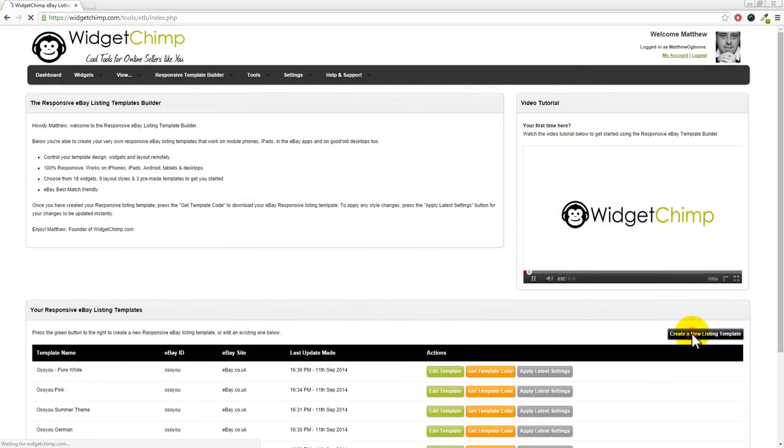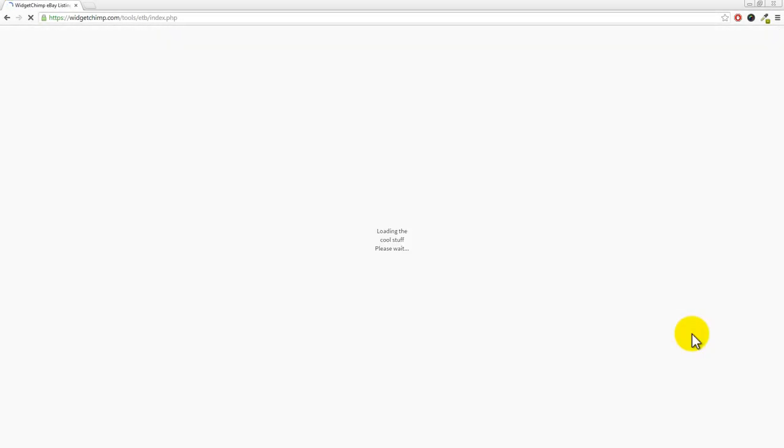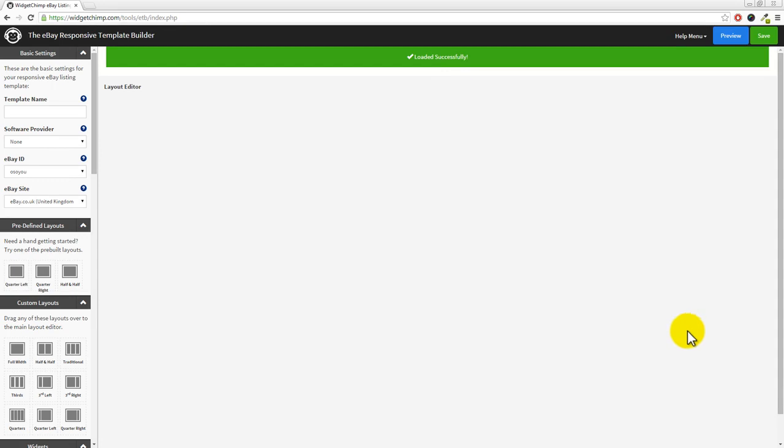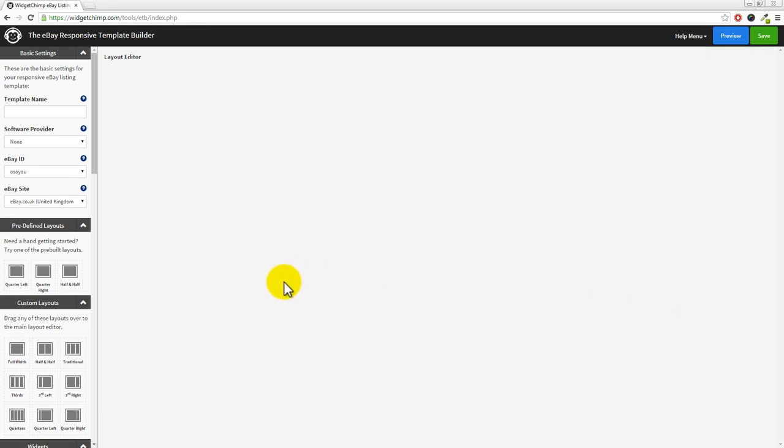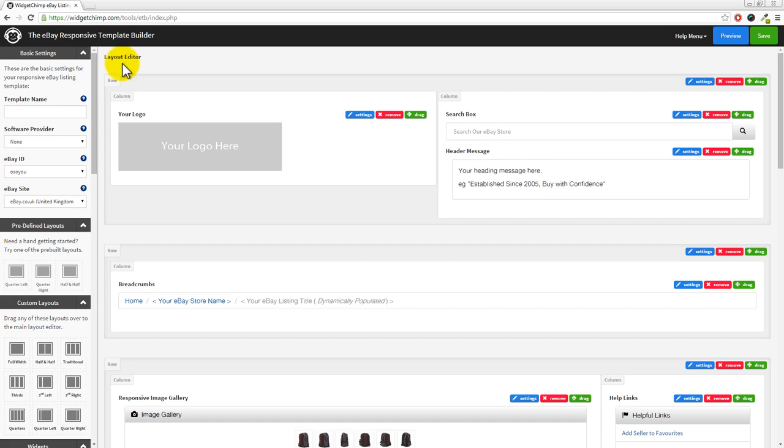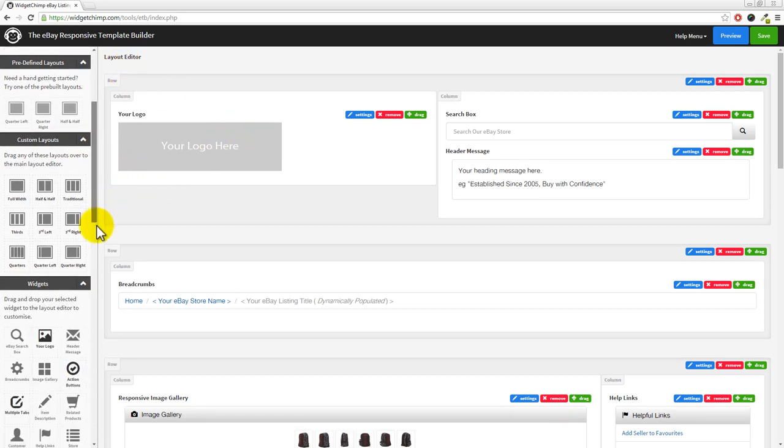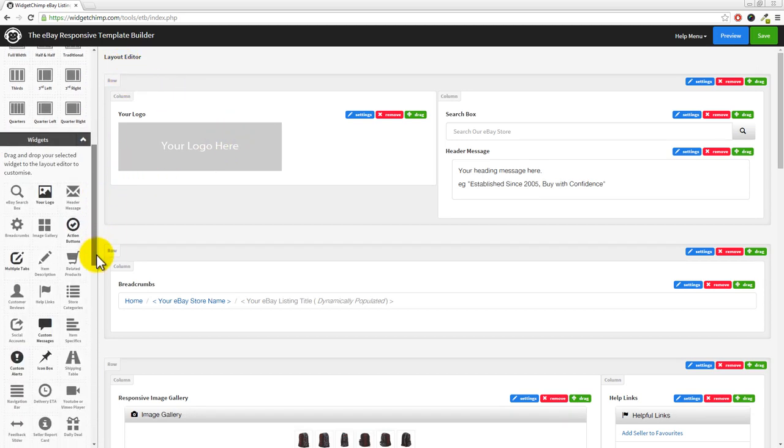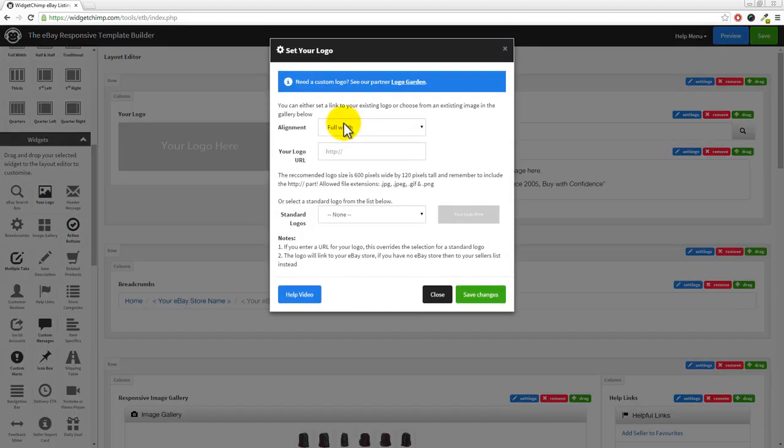Using the Responsive Listing Template Builder, creating your very own responsive eBay listing template is easy. You can pick any widget, drag and drop, and then customize as you require with any of the advanced settings.